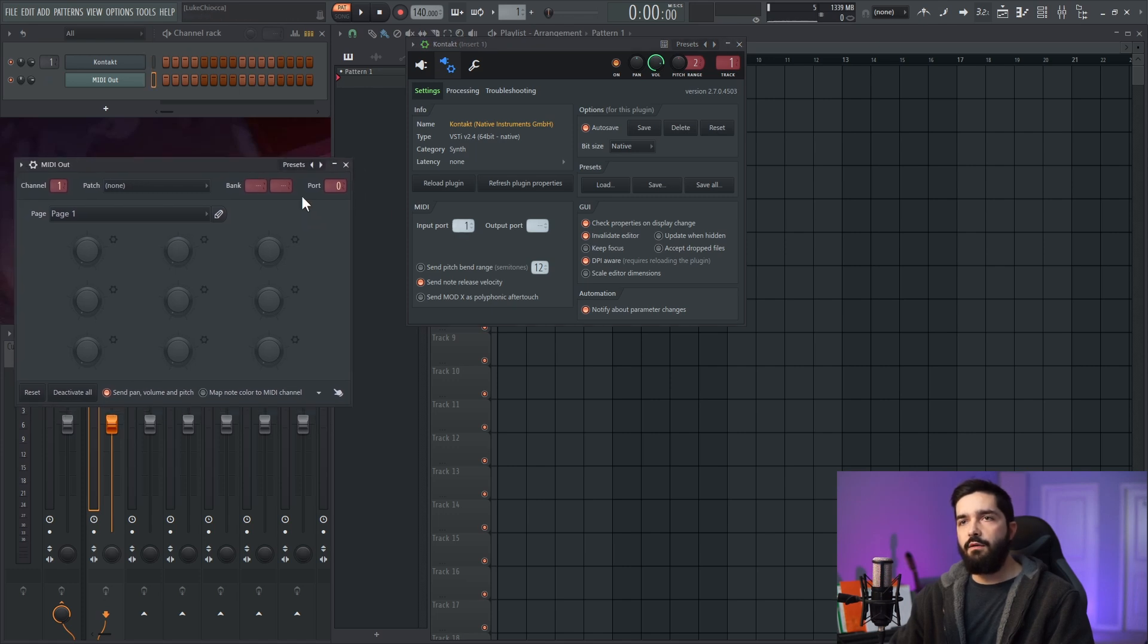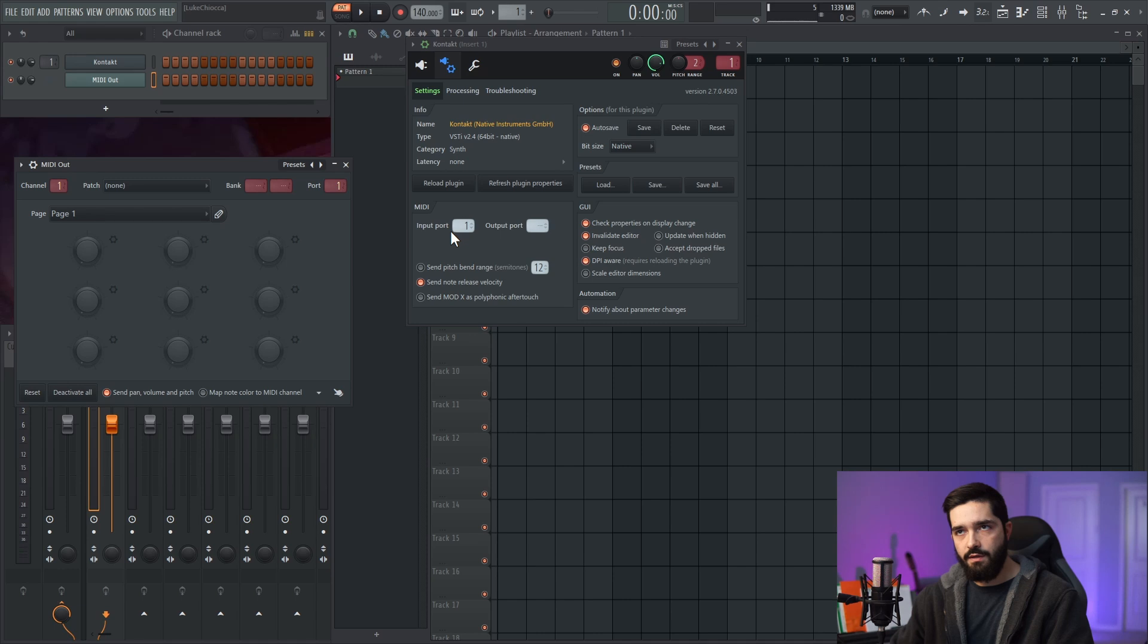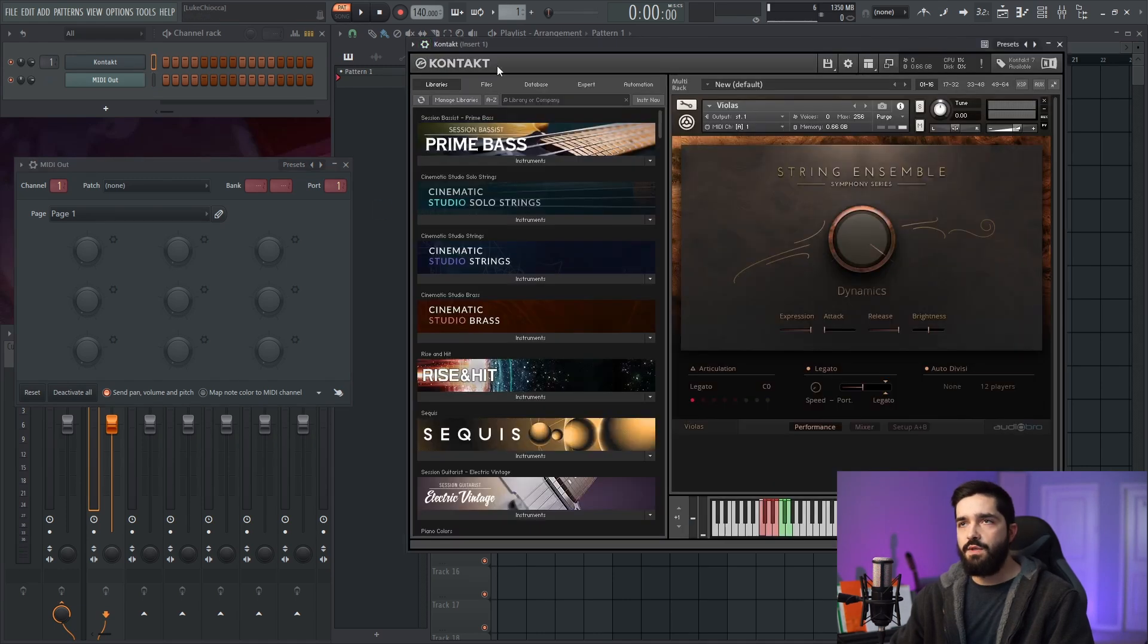On your MIDI out, the port number here has to match what the input is on Kontakt. So close that.